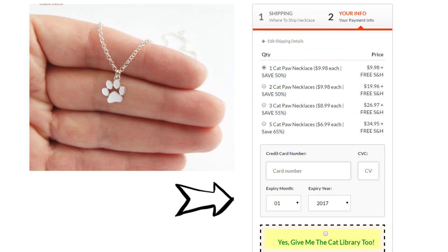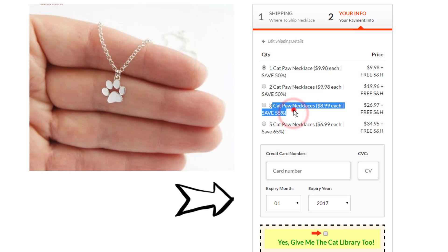Here we are on step two of our order form. First and foremost, I'm giving people the opportunity to purchase more than one. This is where you make your money — when people purchase more than one, you save on shipping because the manufacturer can put all the products into one box. Whether you're shipping one product or ten, you're only paying one shipping fee. I'm also incentivizing multiple purchases with tiered discounts: buying three necklaces saves 55%, and buying five saves 65%.